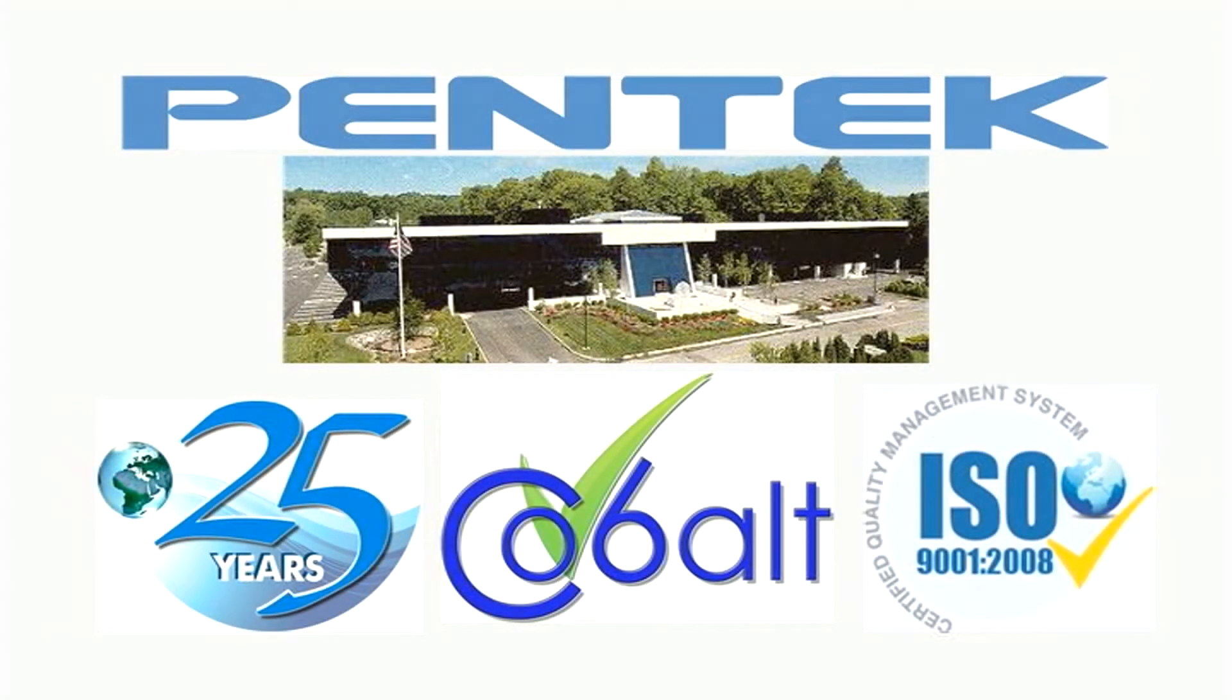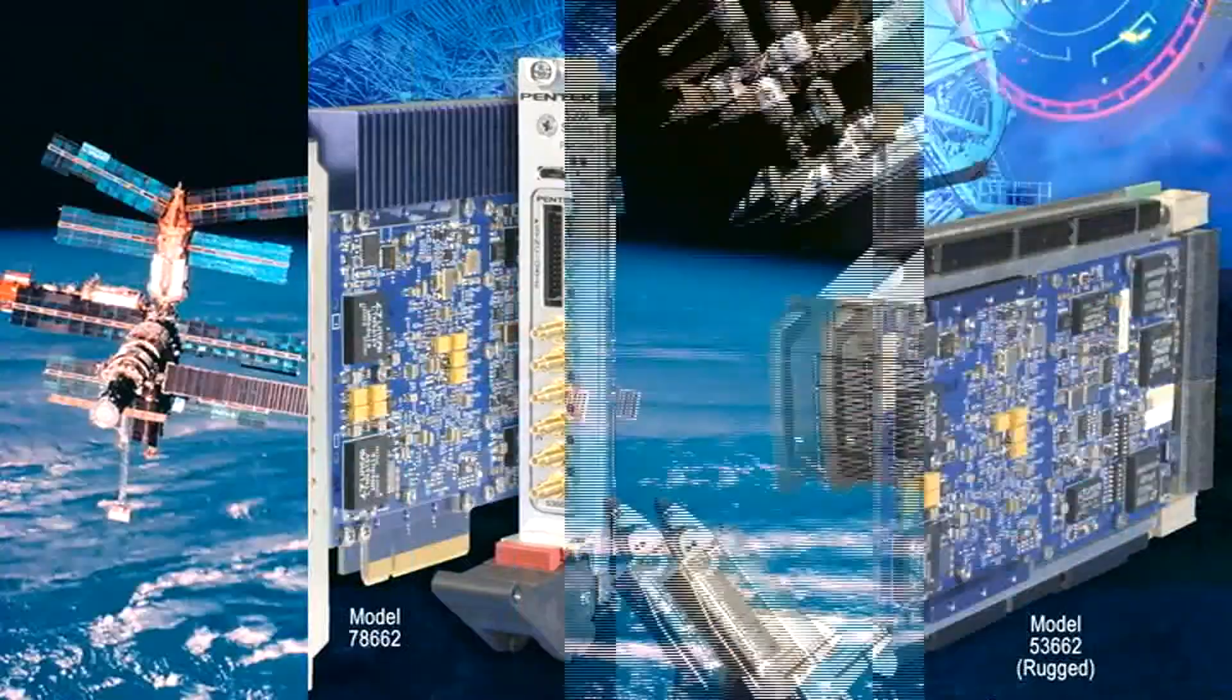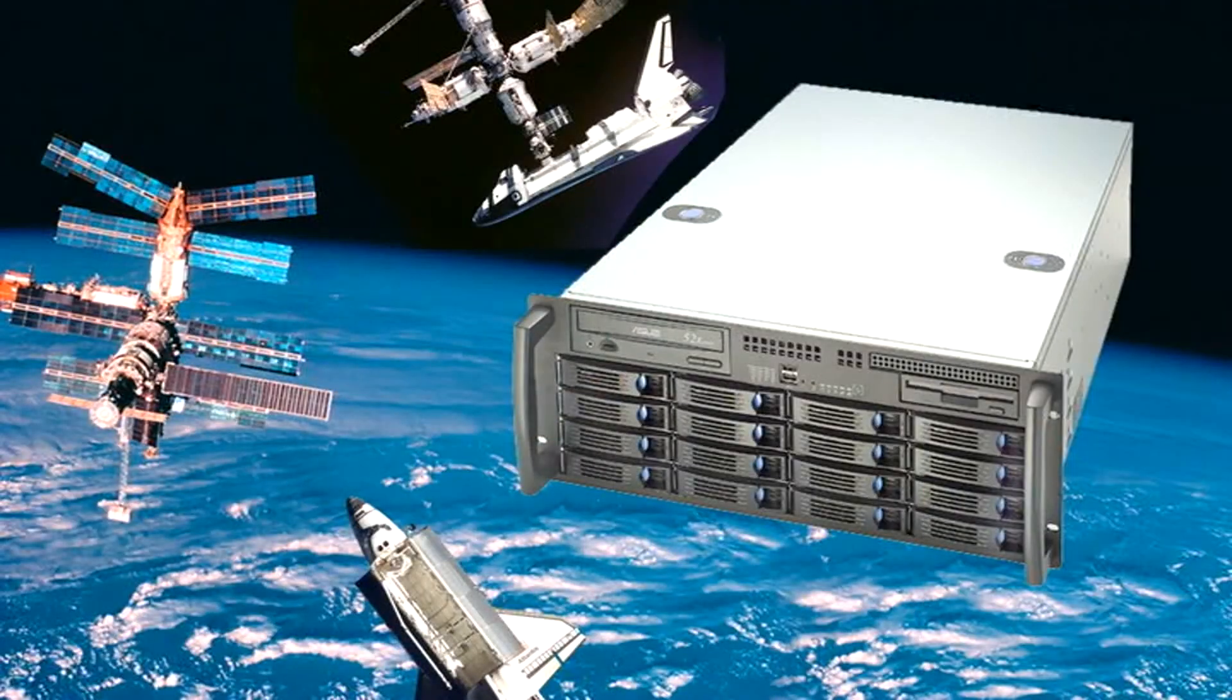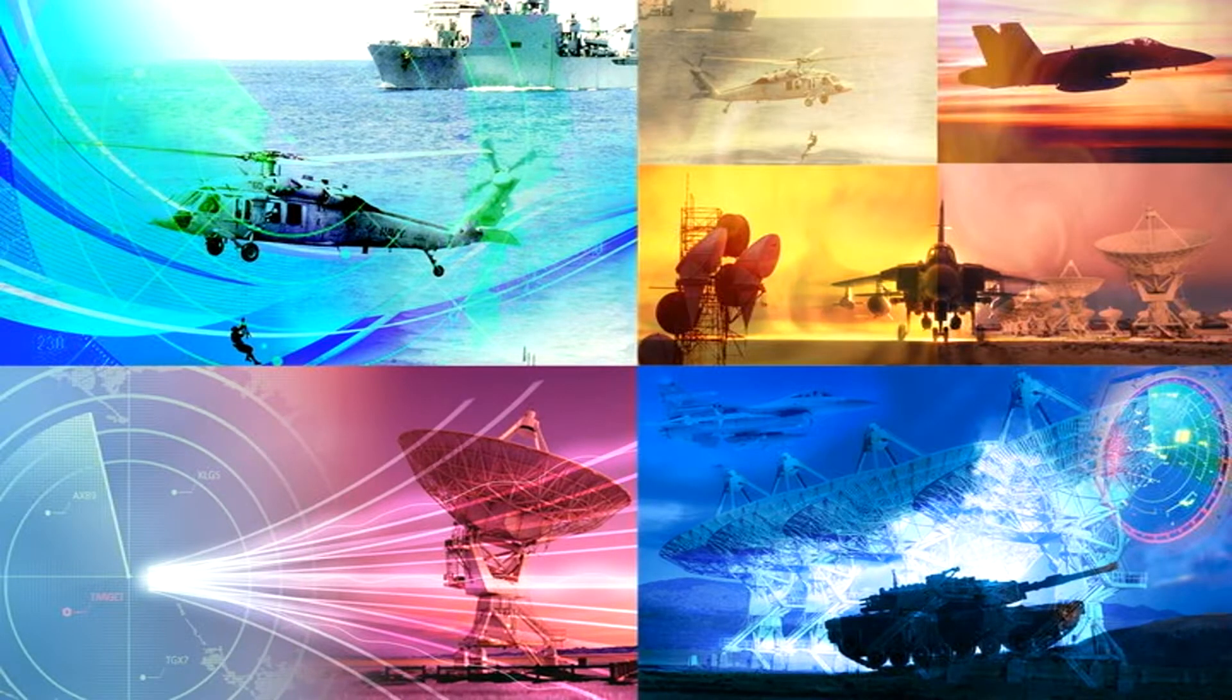Pentec provides leading-edge board and system-level solutions for the most demanding requirements in data acquisition, digital signal processing, and software radio applications through excellence and innovation.